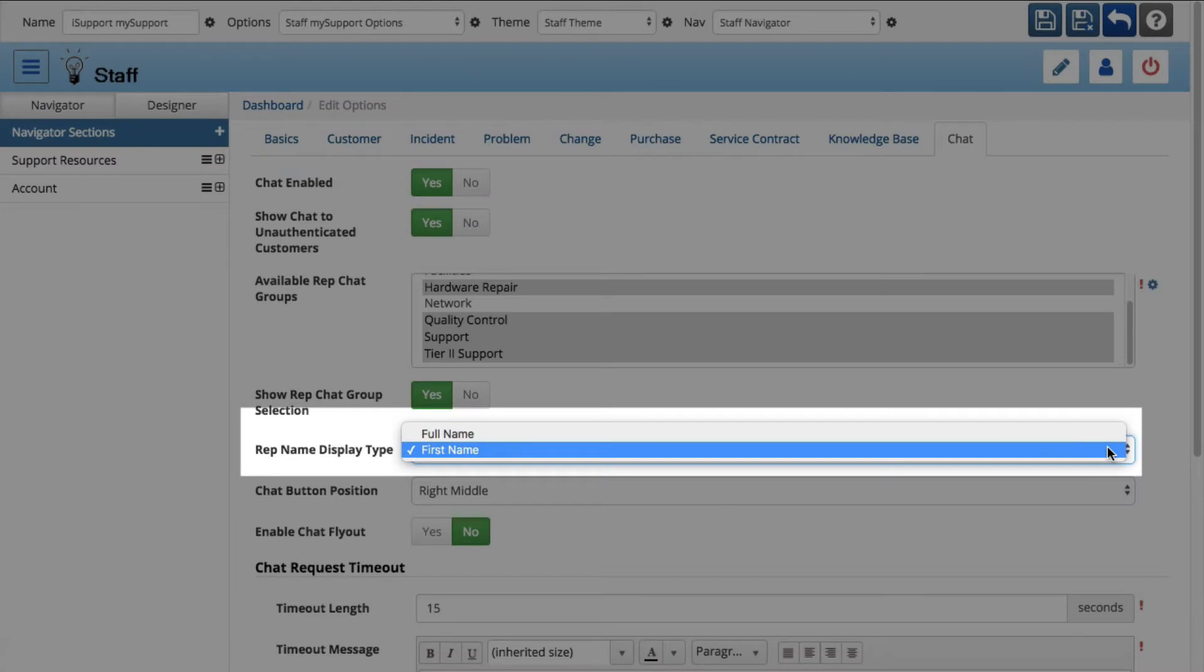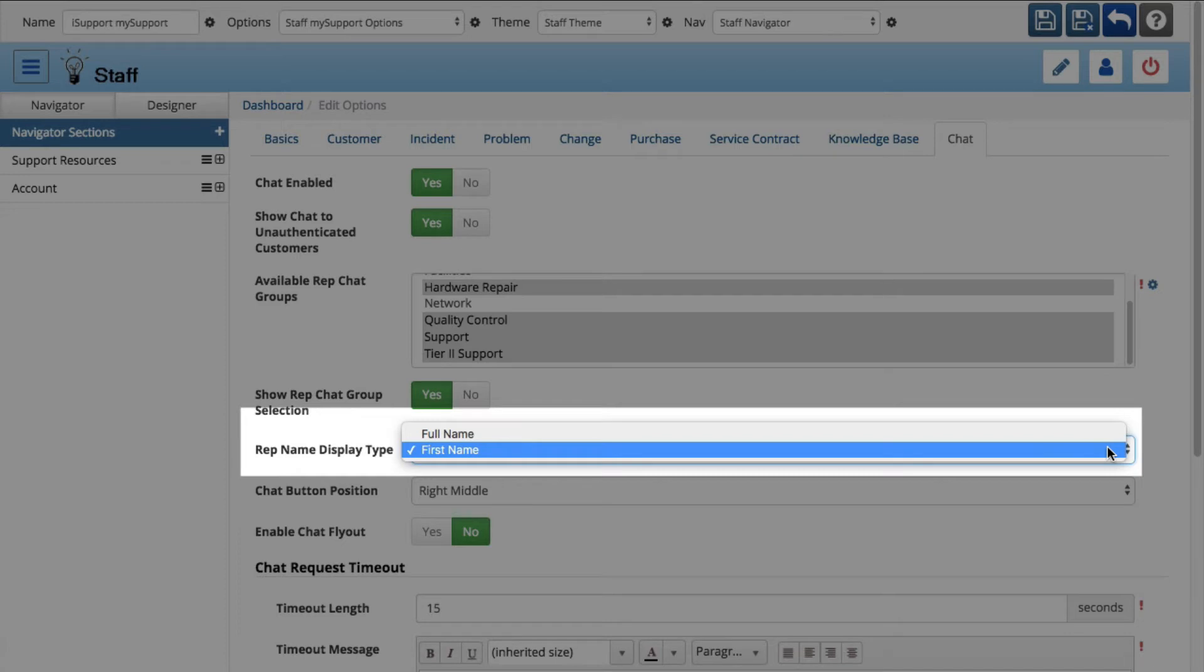A rep name display type field has been added to the external chat tab in the My Support Portal settings screen. You can select whether to display support representatives only by first name or by full name.